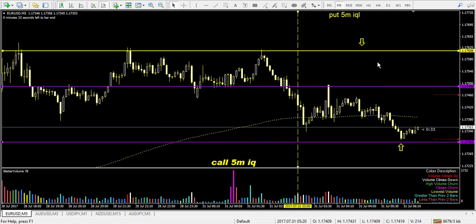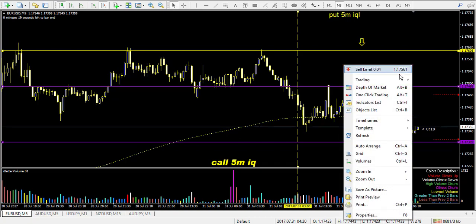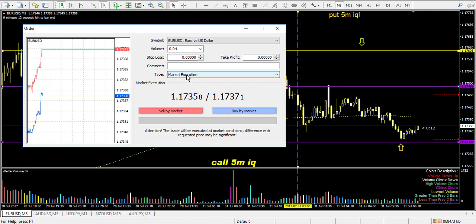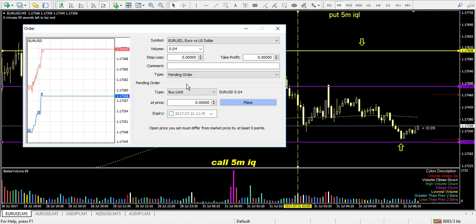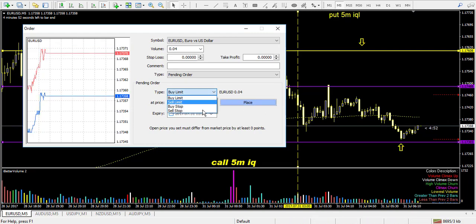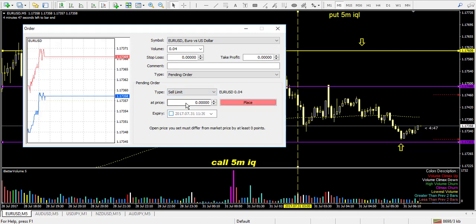Since we're going short in Forex, I'll set a pending order for that. I right-click on my screen, go to Trading, and select New Order. This is not a market execution — it will be a pending order. You place your order and then go about your day; you don't need to stay in front of your computer all day. Since we go in the downside direction, it will be a sell.